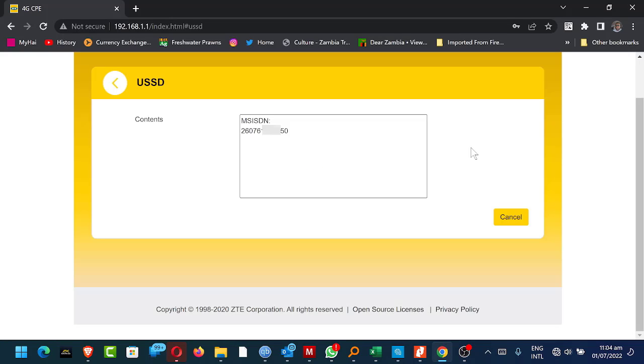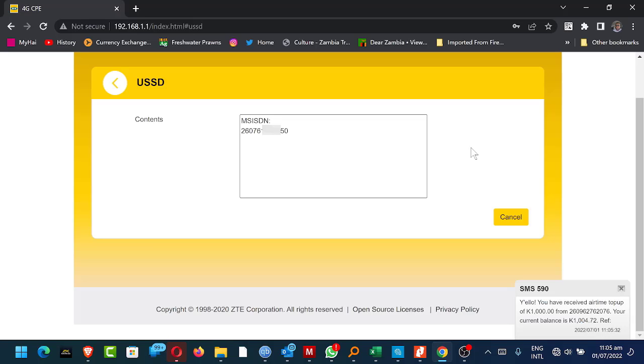In my case, I don't know my router number. I only use it once a month. So that's my router number. Now I need to get some talk time for this. So I'm topping it up with a 1000 and I've sent a 1000. As you can see here, I've received a top up of 1000 kwacha from this number. Your current balance is 1000 kwacha 72 ingue.